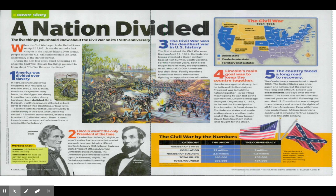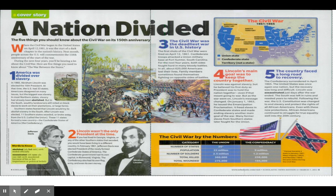Number three: the Civil War was the deadliest war in US history. The first shots of the Civil War were fired on April 12, 1861. Confederate troops attacked a Union military base at Fort Sumter, South Carolina. For the next four years, both sides fought hard in many bloody battles. In all, about 620,000 Americans lost their lives.